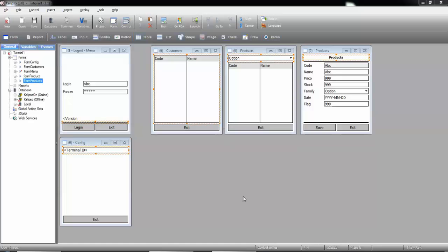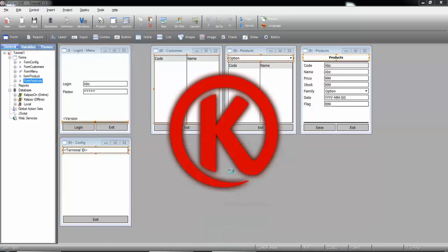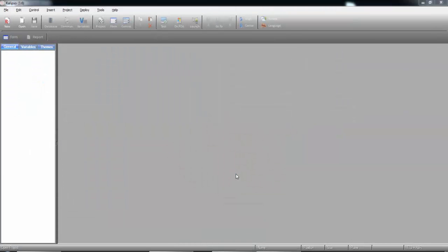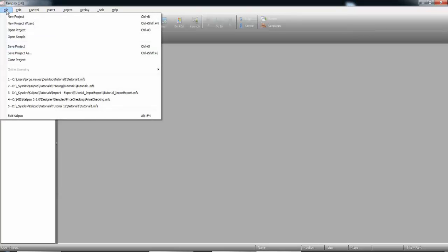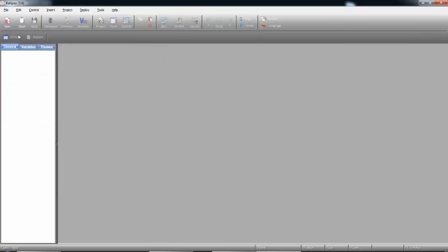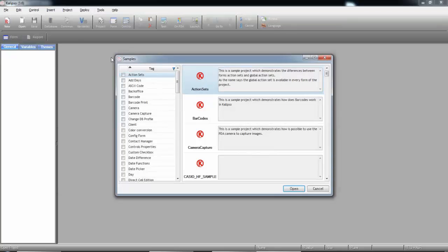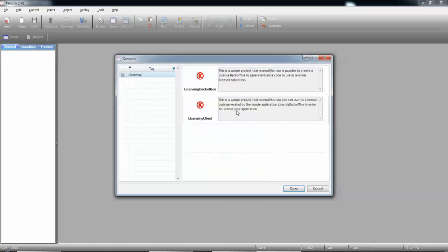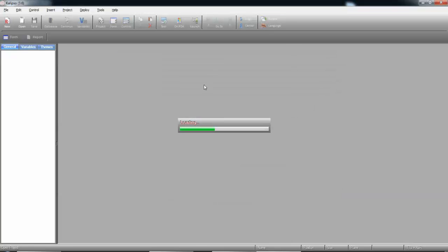I'm going to launch a new instance of Calypso Designer. And we can go to File, Open Sample, and now filter by tag Licensing. You can see that it has two related samples. The one we want is the one called Licensing Backoffice. Let's open it.